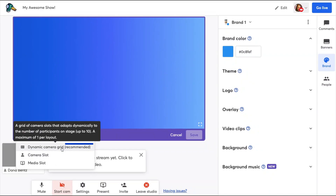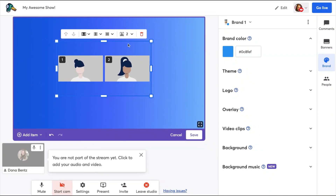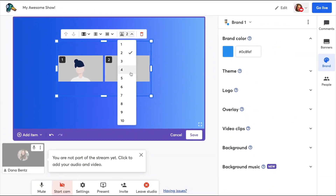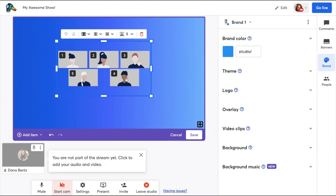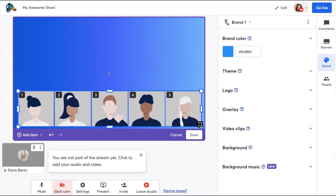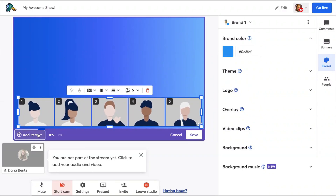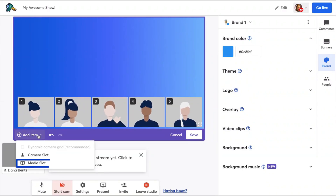I'm going to add a dynamic camera grid and select to preview it with five people because I have five guests. You can select to preview any number between two and ten guests. Click the corners to resize your dynamic grid. Next, I'm going to add a media slot — I'll click on add item, then media slot.